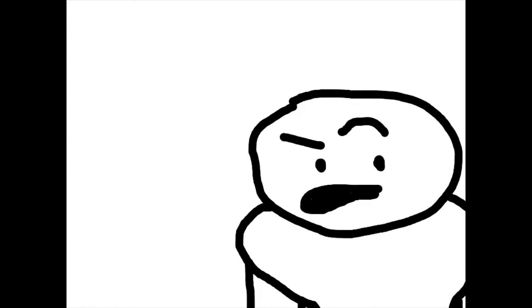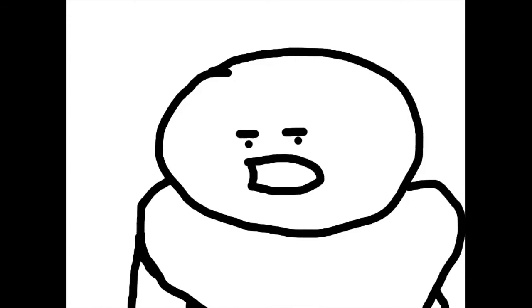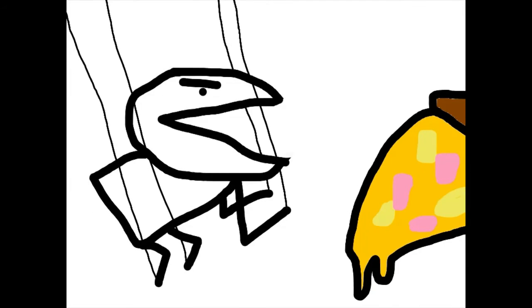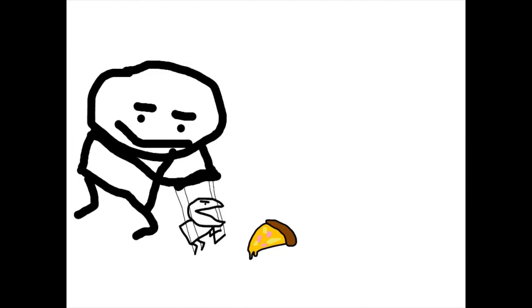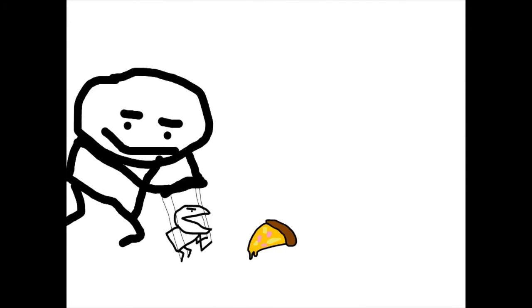But now pineapple pizza, or how it's actually called Hawaiian pizza, is nothing but a joke, because people don't like it because other people don't like it.